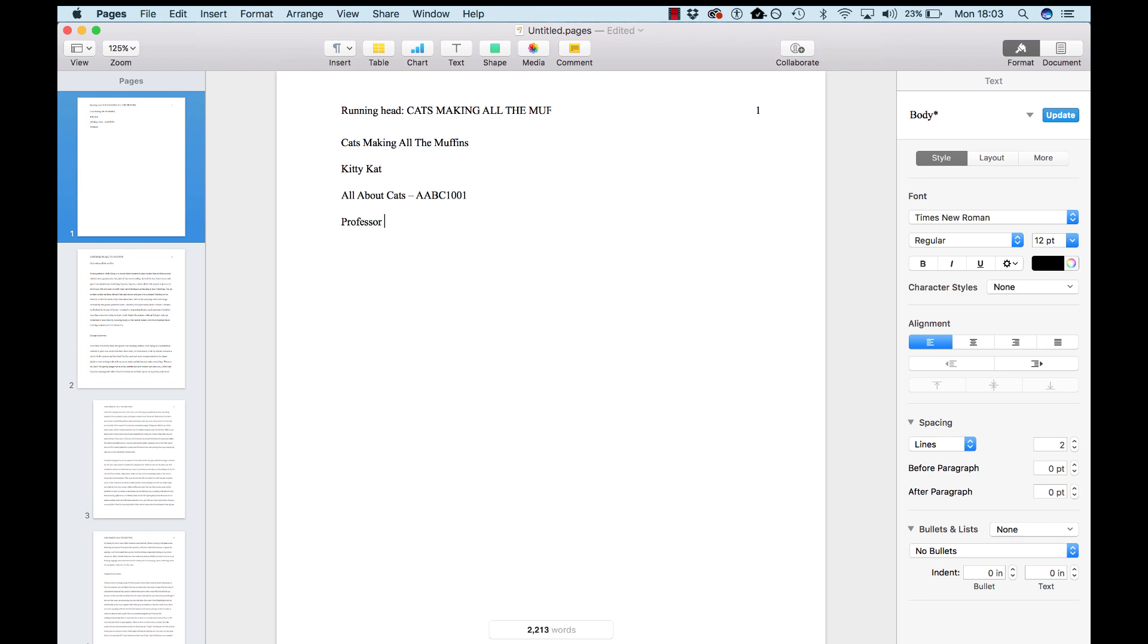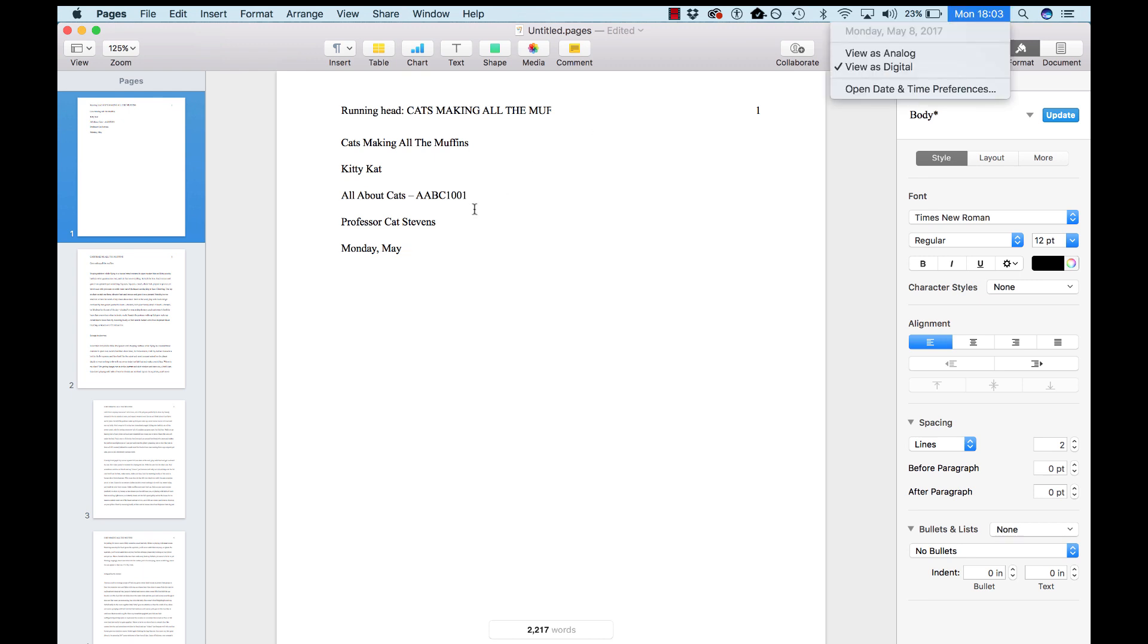Now, underneath that, you'll put in the name of your teacher. Put the word professor, unless you've been told otherwise by your teacher. And then hit return again, and put the date that you'll be submitting it. With this format, you'll put the day of the week first, comma, then the month, then the day of the month, another comma, and then the year.